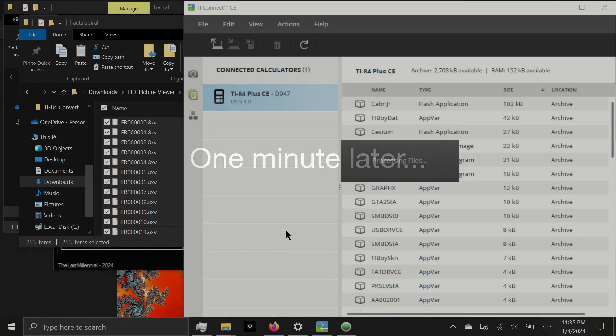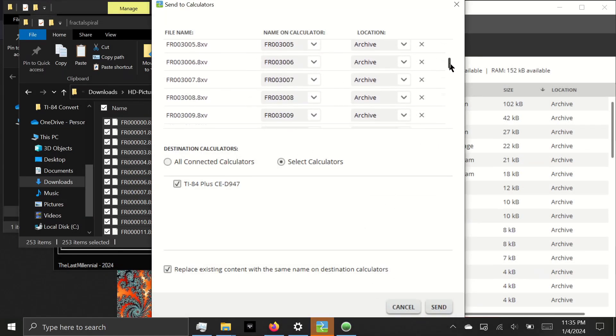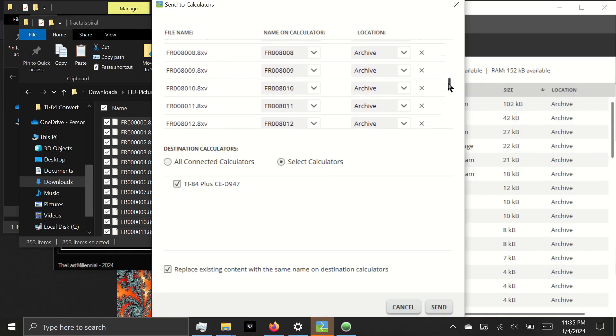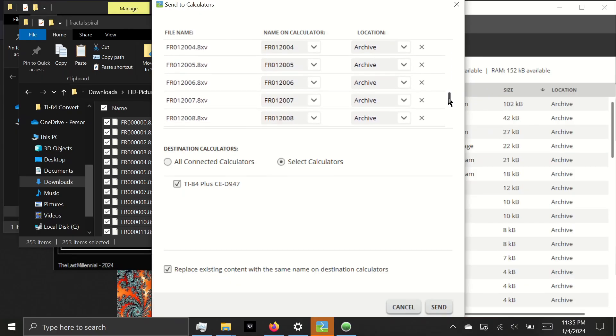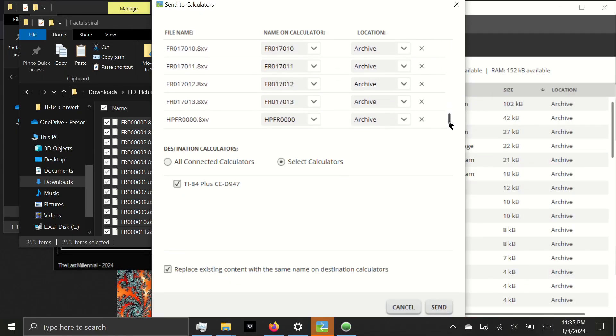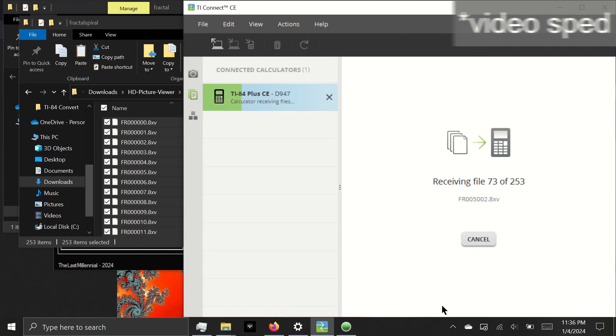Now that it's done processing, make sure that all of the files are being sent to the archive memory. If they are being sent to the RAM, you will not have enough space and you'll have to perform a RAM reset to delete all of them. I've verified everything's in the archive, so I'll click Send. This will also take a while to send to your calculator.